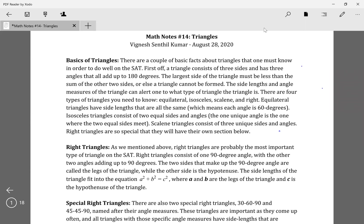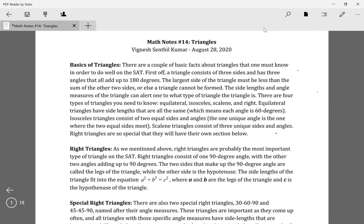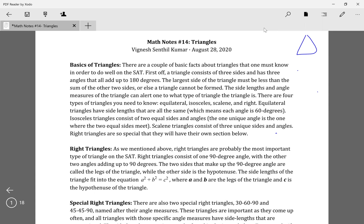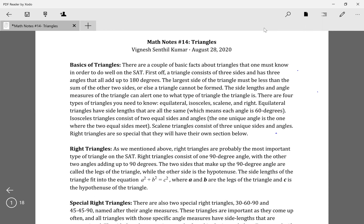There are a couple of main things about triangles you need to know. Trigonometry is its own big topic which we'll cover in a separate video. As for the basics of triangles: all the angles of a triangle add up to 180. Also, the largest side length of a triangle has to be less than the sum of the other two sides.